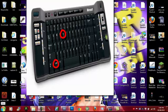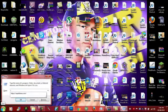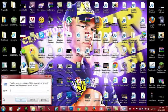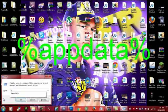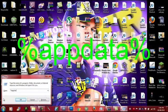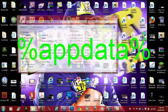First you're going to want to click your Windows key and your R key at the same time. Then you're going to want to put in percent, app data, percent, then click OK.